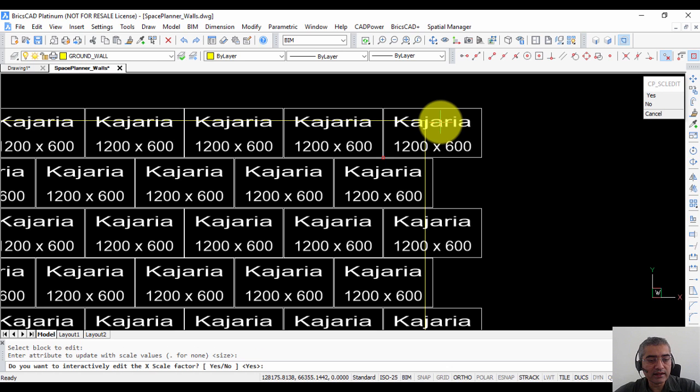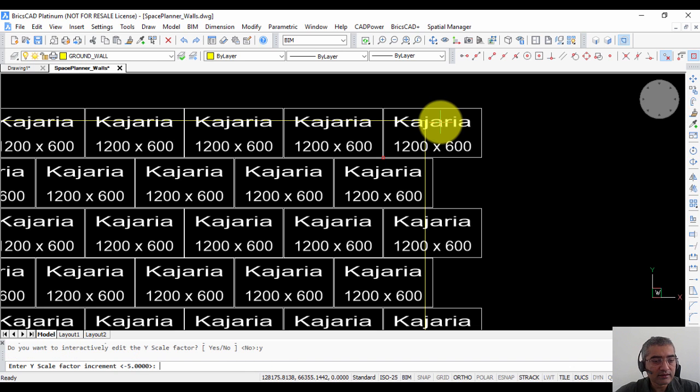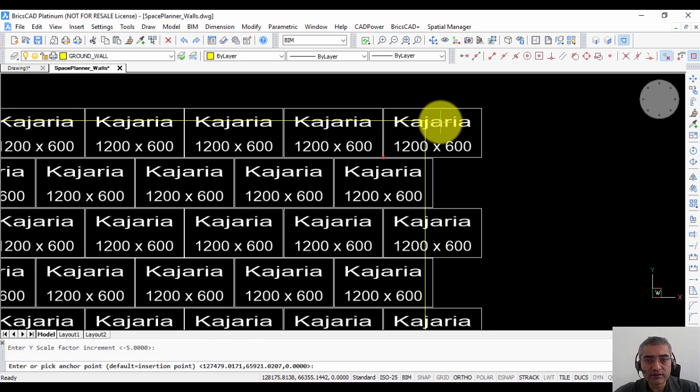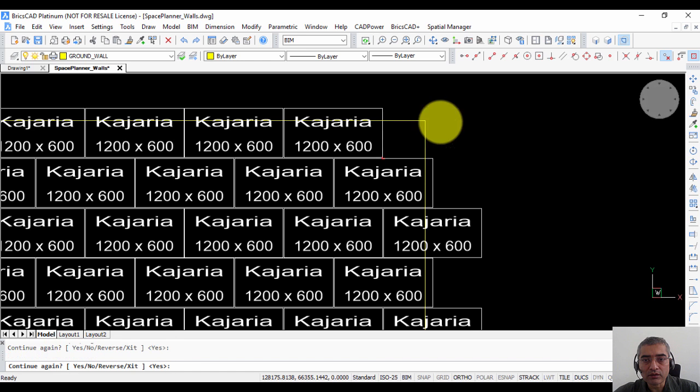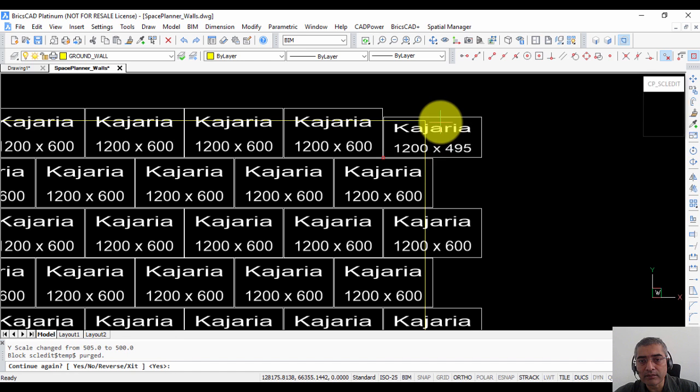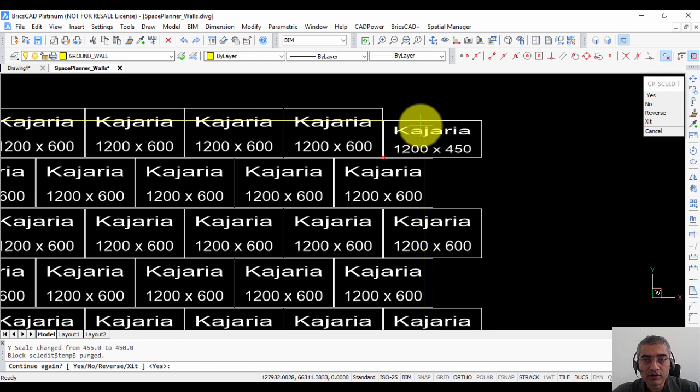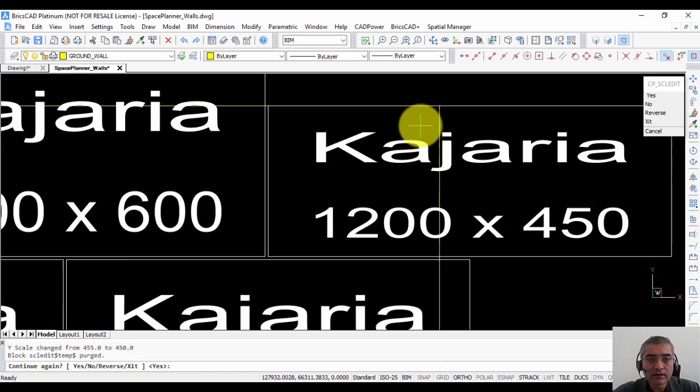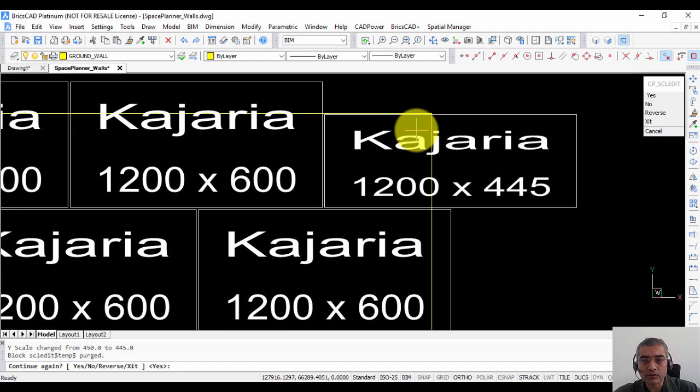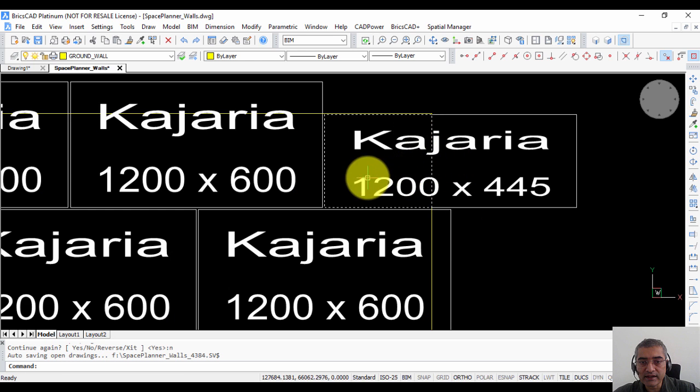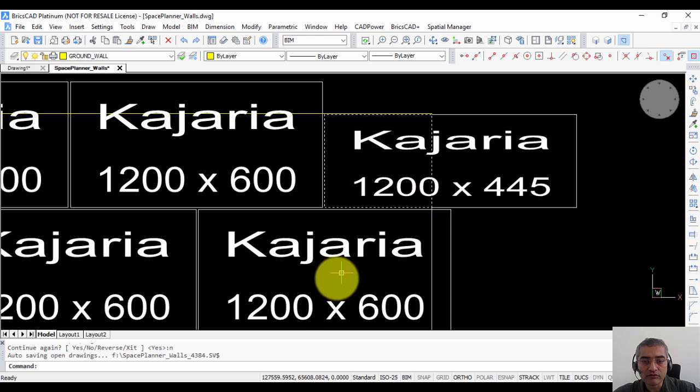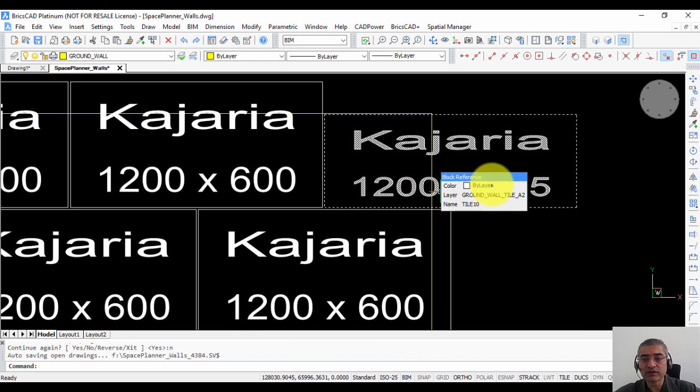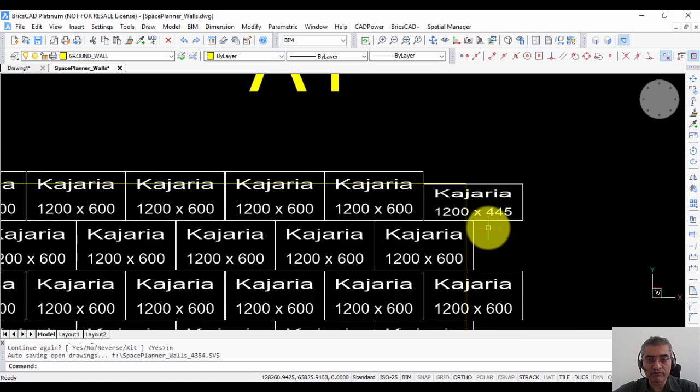So I am going to choose this one attribute for size. Do you want to interactively edit the x scale? I say no because I want to try with the y first. Do you want to edit y? I say yes. Increment is minus 5 that's fine. Default point is the lower left. Now as I go hitting enter you can see that the block is being adjusted to the size that I want. Now I can zoom in here and once I like the size I am going to say ok which means I am going to exit it and say no. So I have edited the y scale factor of the block from 1200 to 600 to it's become 1200 to 445.